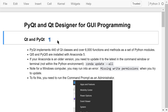Qt is a set of C++ libraries for graphic user interface development. PyQt implements more than 400 Qt classes and over 6000 functions and methods as a set of Python modules. PyQt supports Windows, Mac OS, and Linux. We will be using Qt5 and PyQt5 to demonstrate all the examples in this course. They are automatically installed with Anaconda 5.